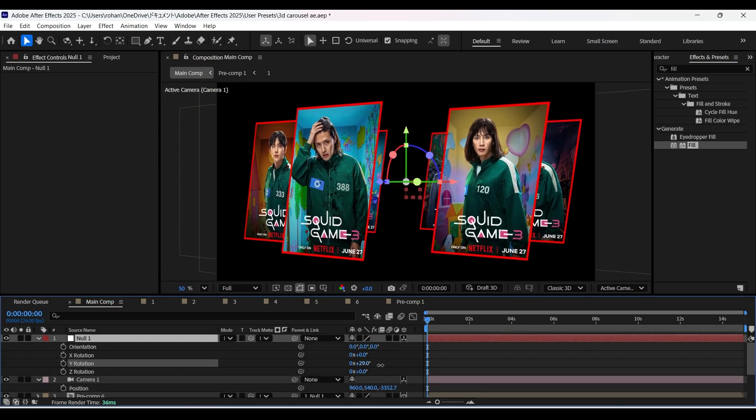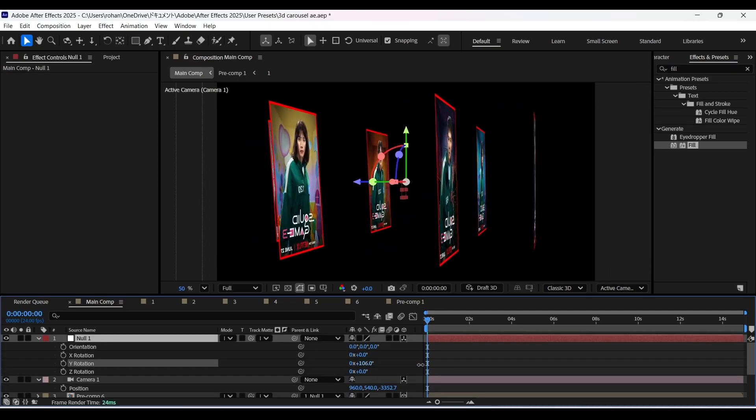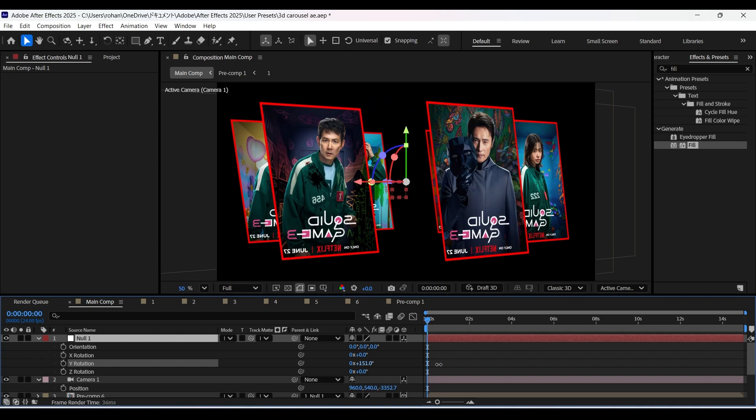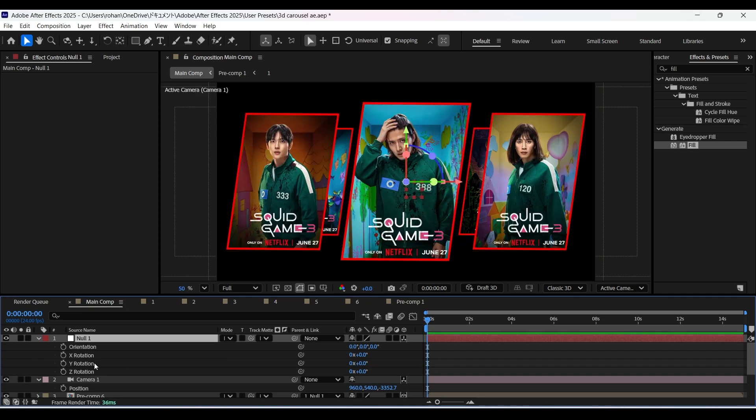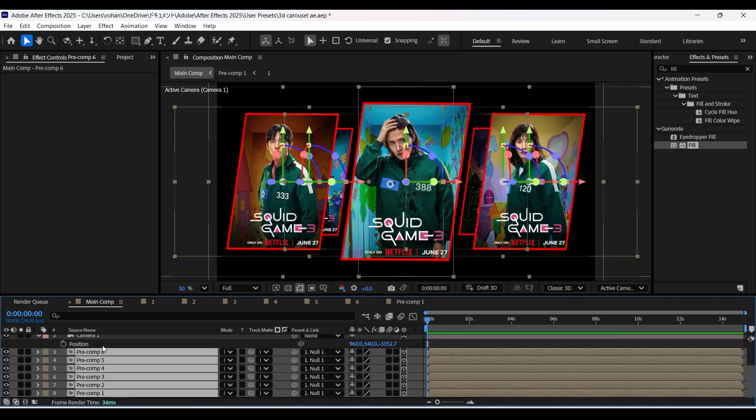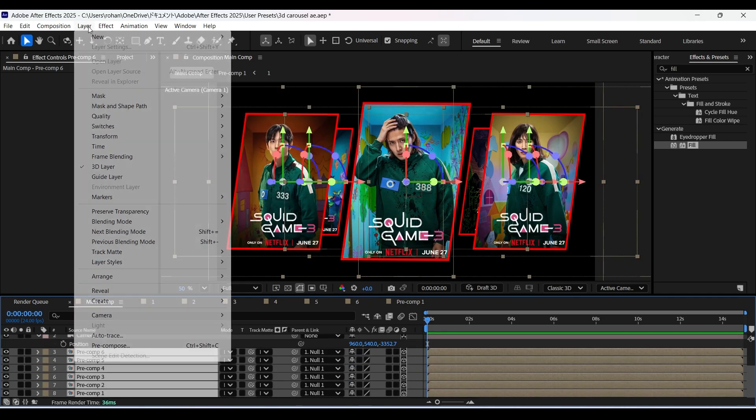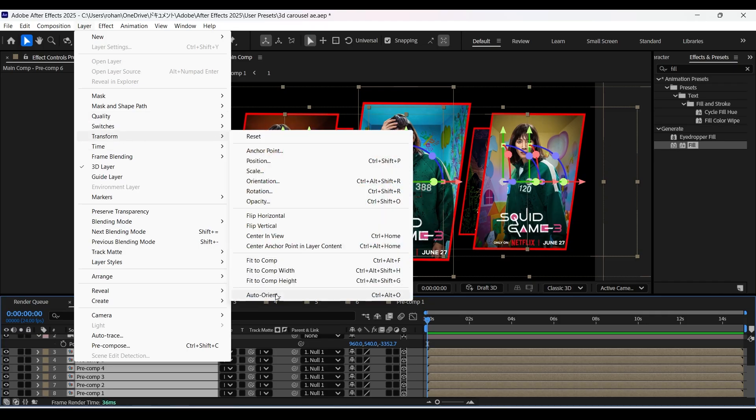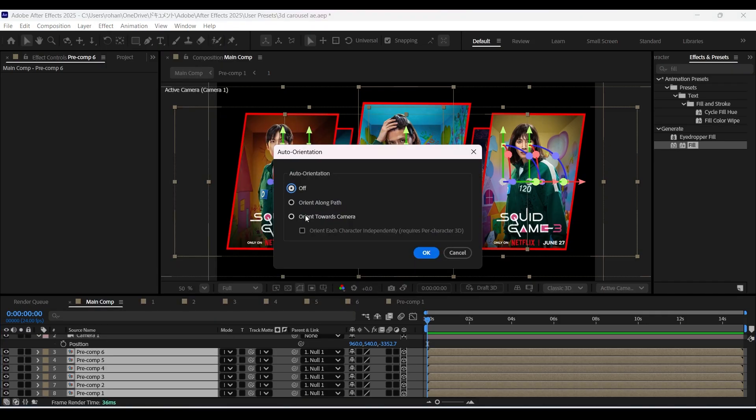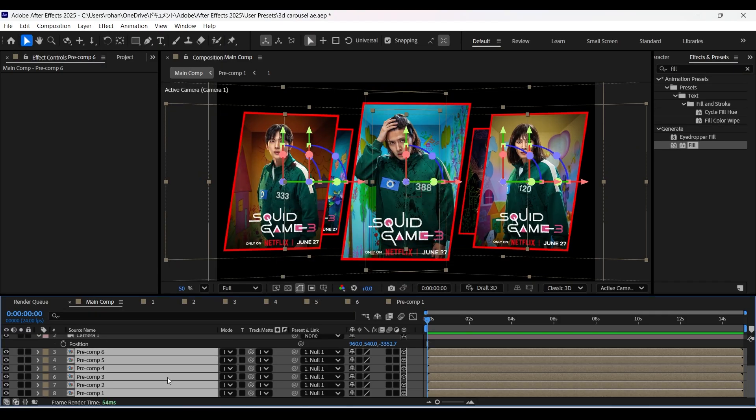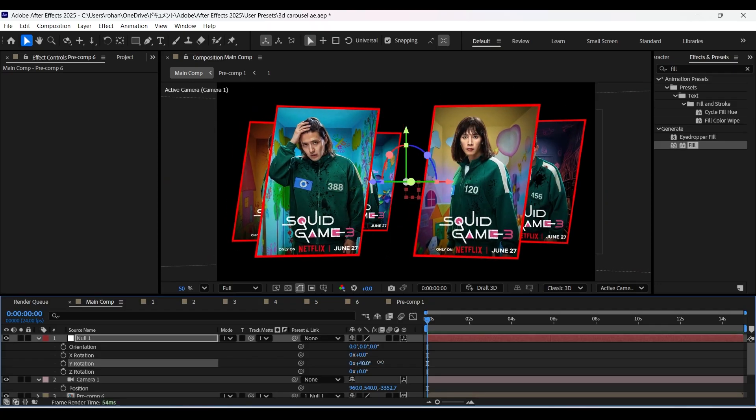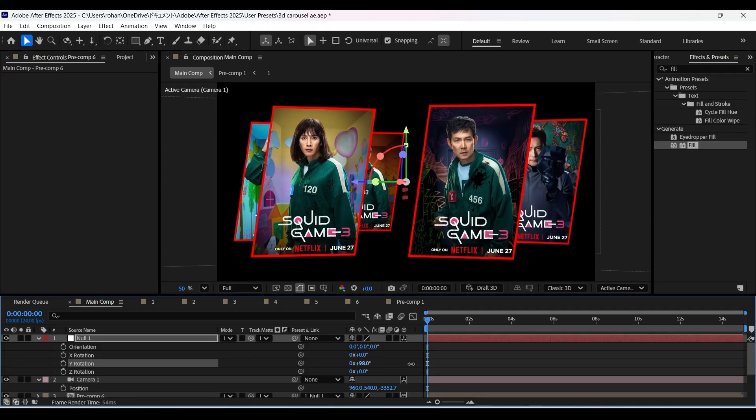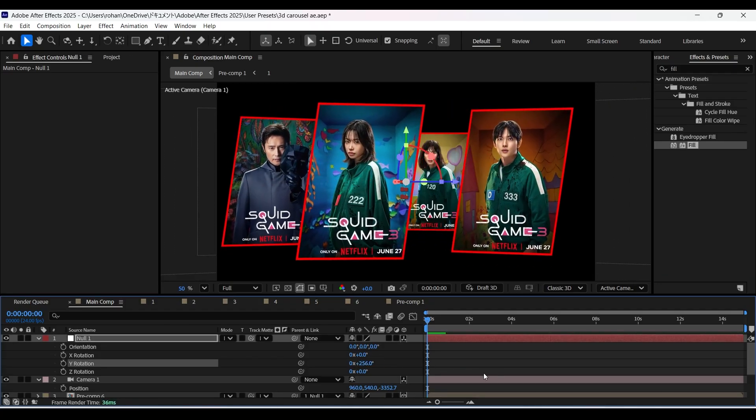Now open the rotation properties of the null layer. Here if we rotate it on y-axis you can see those images are not facing camera. So to fix it select all the pre-comp layers. Go to layer and go to transform and click on auto-orient. And here select orient towards camera and click on ok.